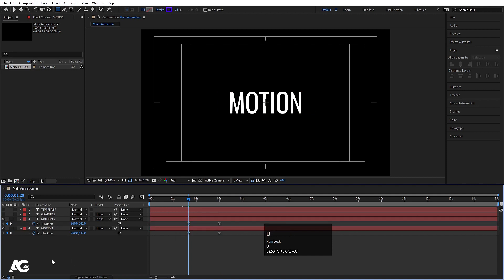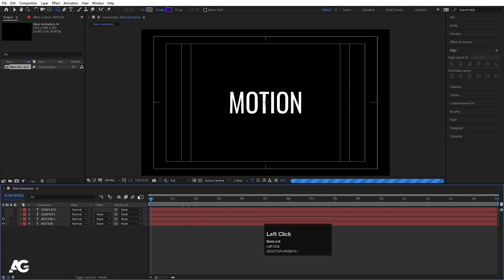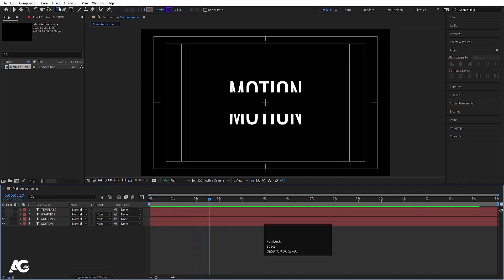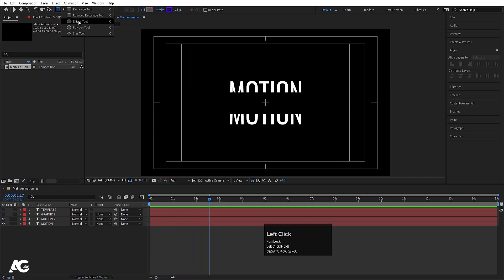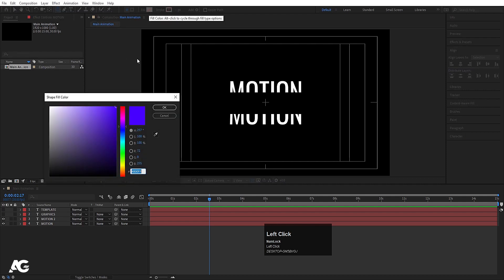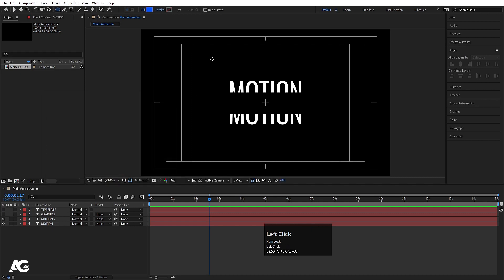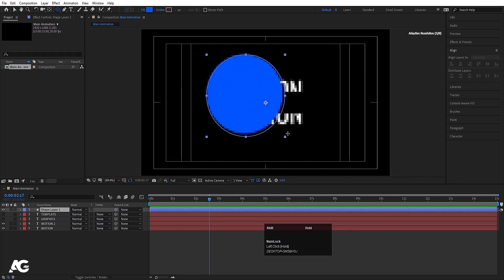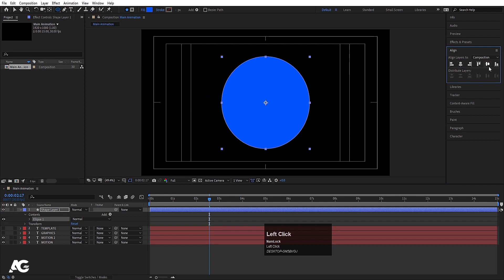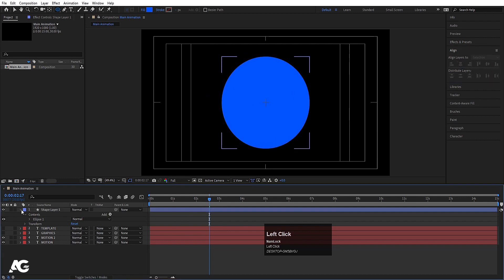Now I'm going to select the Ellipse tool — I don't want any stroke so I'll delete the stroke, and for the fill I'll choose a bluish color. By holding Shift I'll create one ellipse. Then press Ctrl+Alt+Home to align the anchor point to the center, go to the align tab, align it horizontally and then vertically.